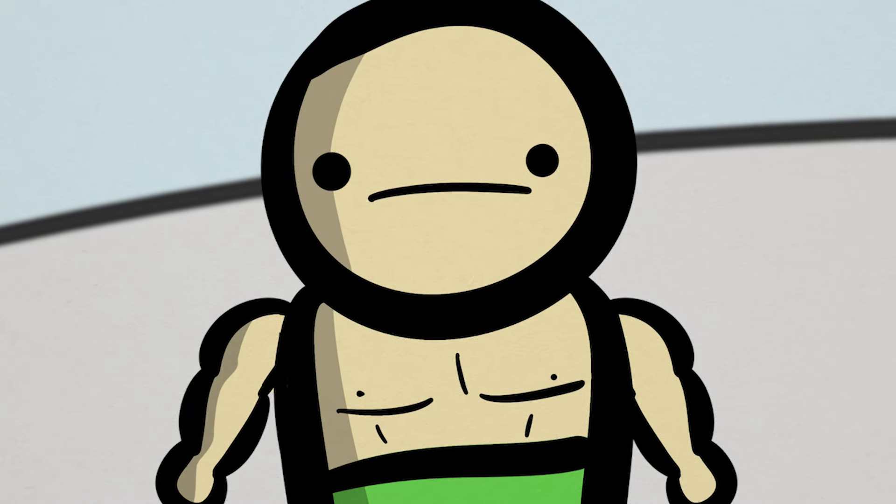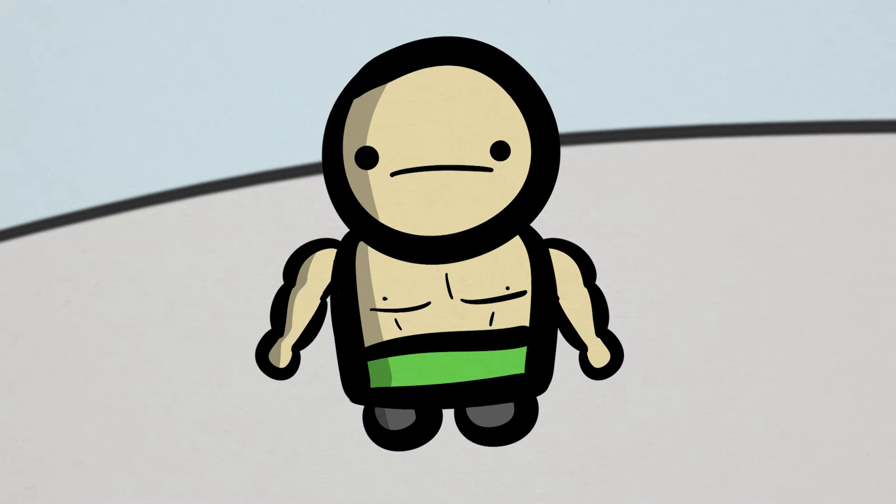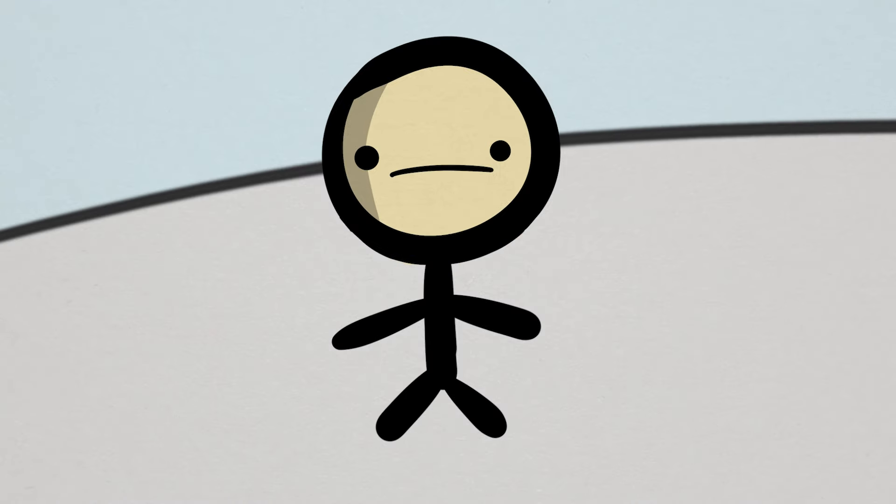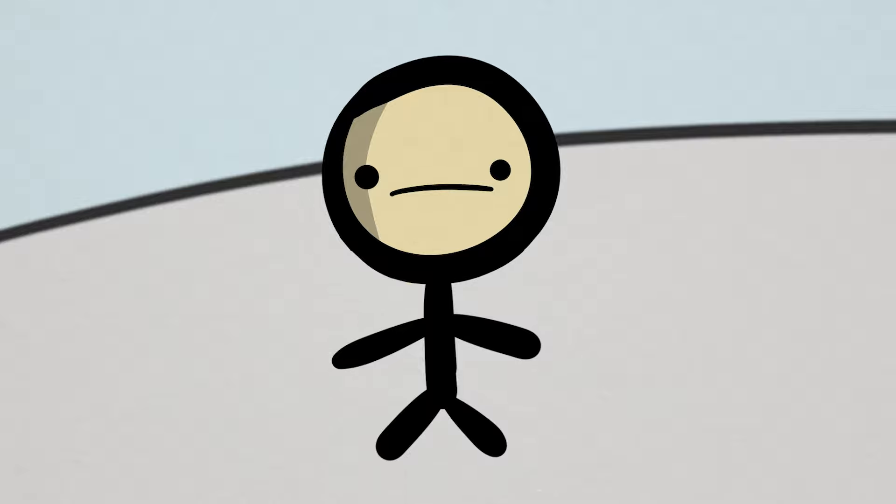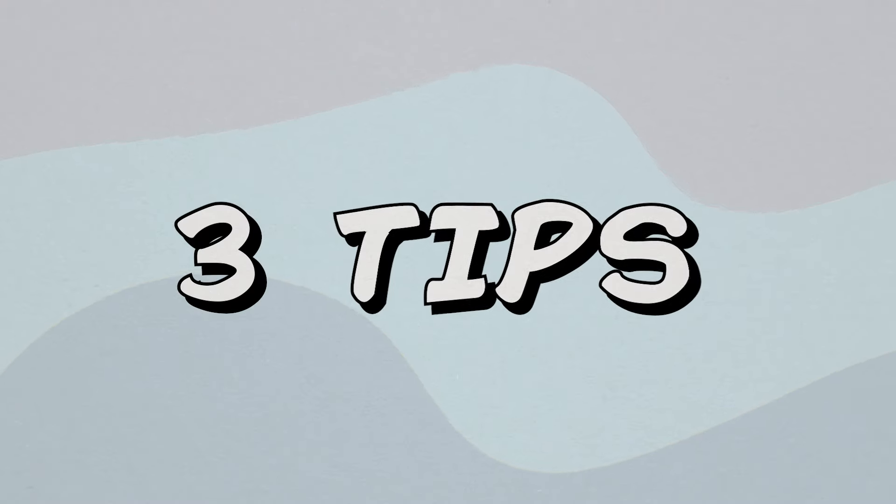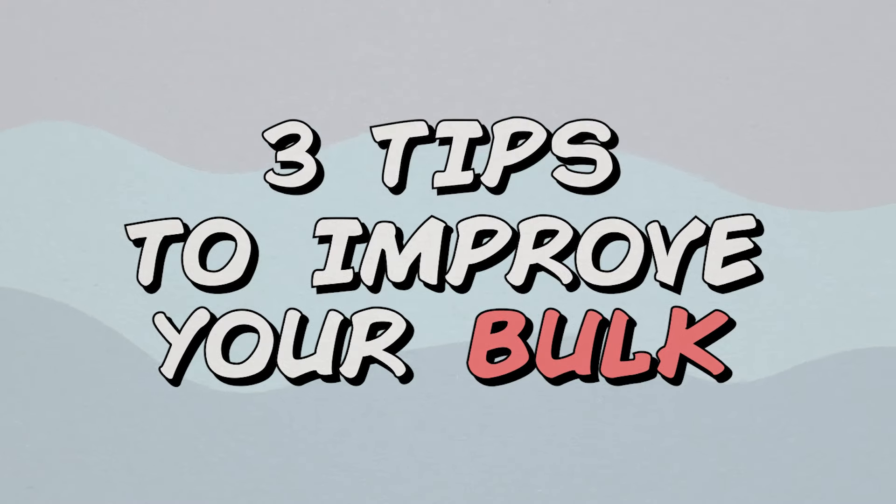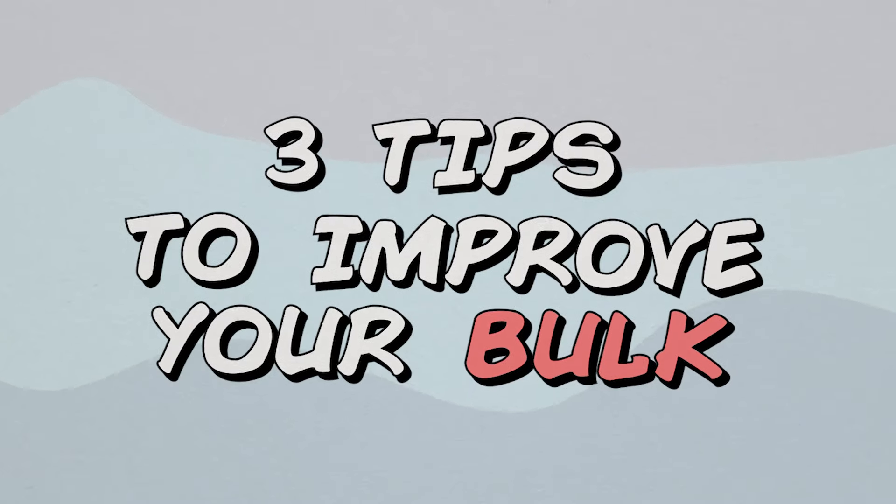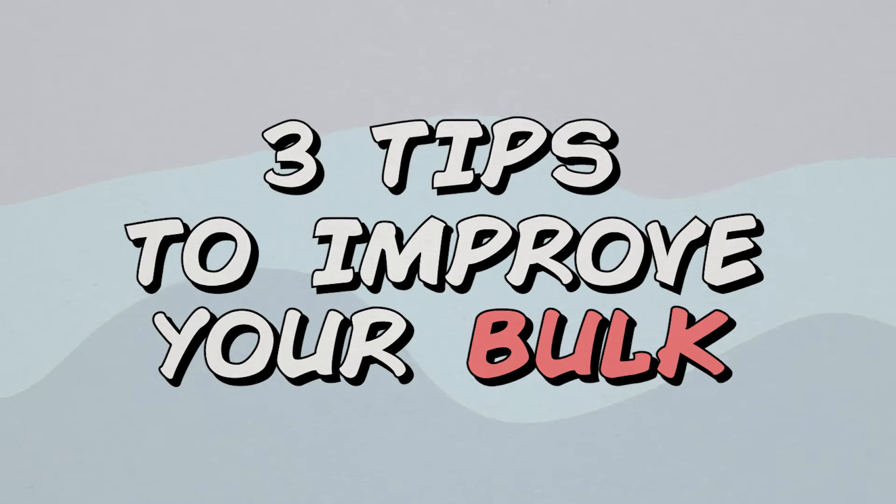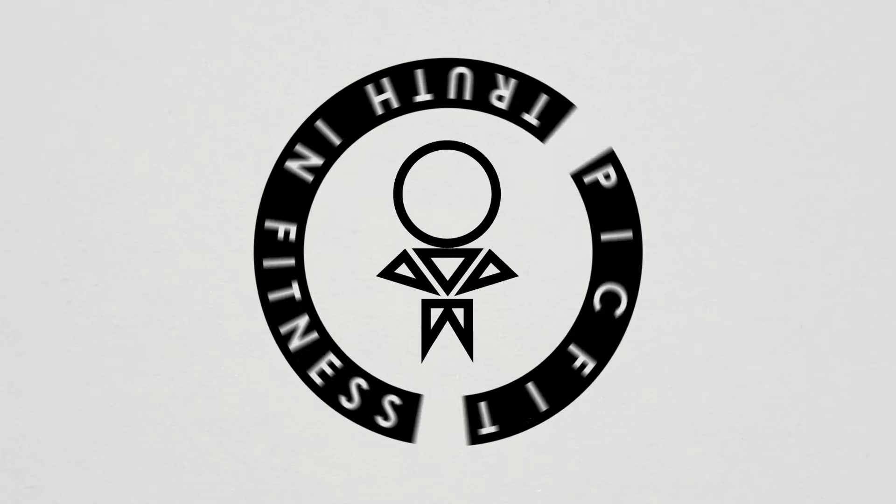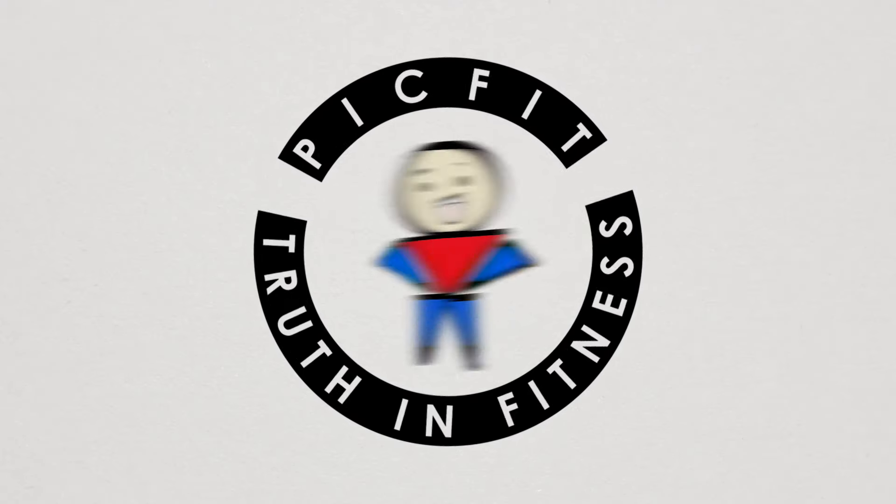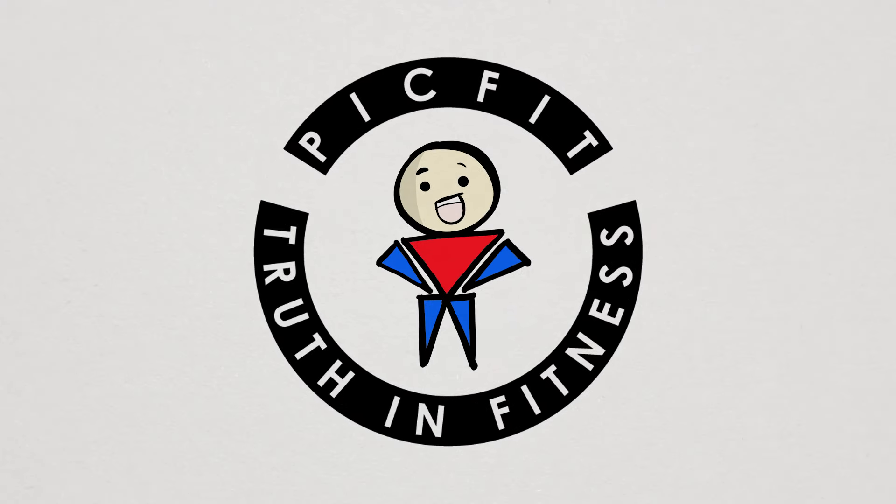If your bulk is slowing down or never really took off to begin with, there might be a few tweaks you can make to finally change your luck. Stick around for this whole video because I'm going to give you three bulking tips that can finally get you on the right track.